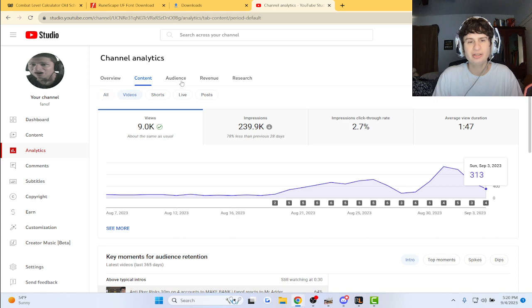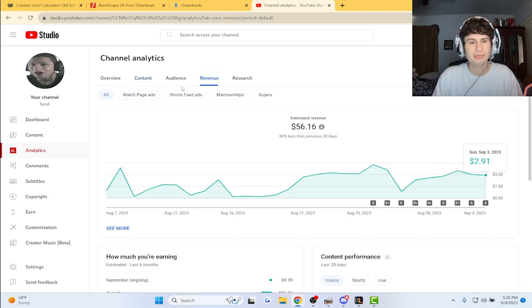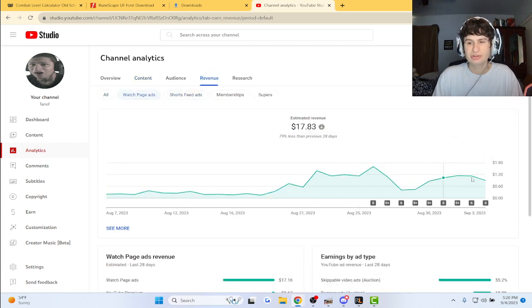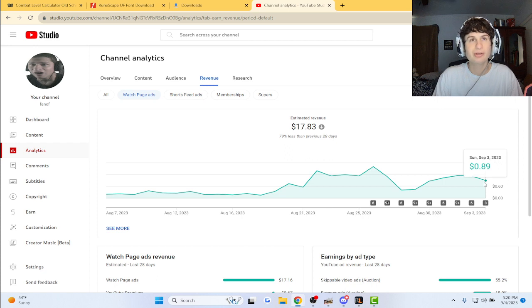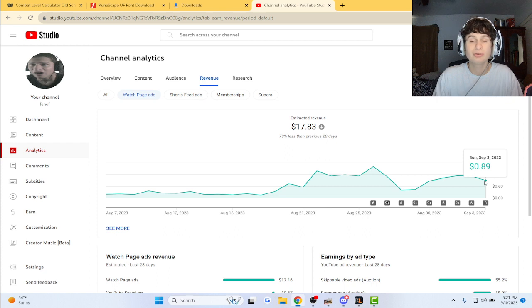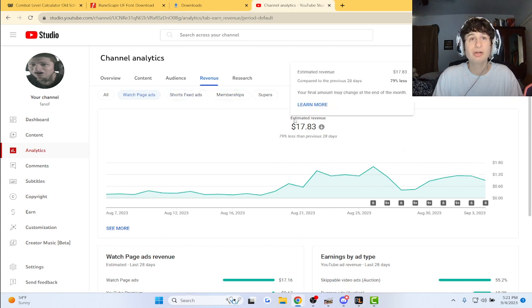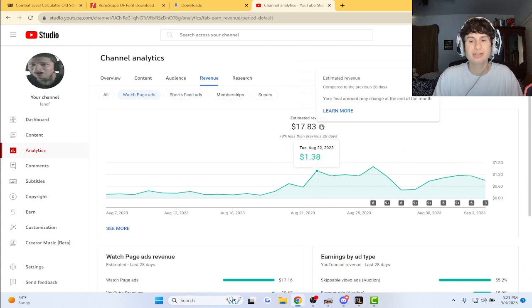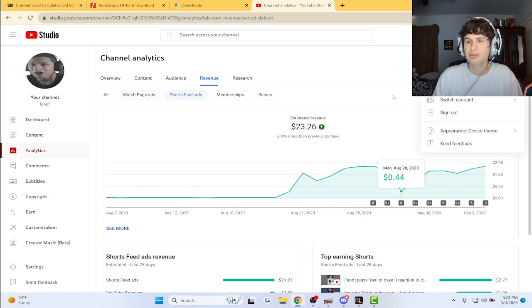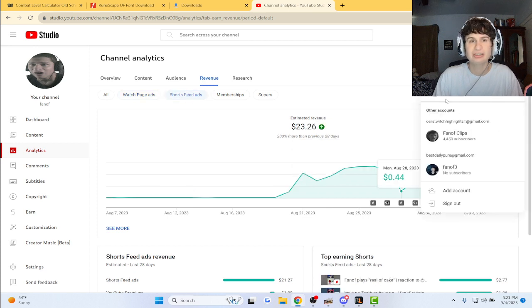Let's go to the revenue. Yeah, $2 for shorts, even though we got only 300 views. We got almost a dollar from long-form content which I do put a lot of effort into. We do about 8 hours a day, 7 days a week, and then we go to the second channel.